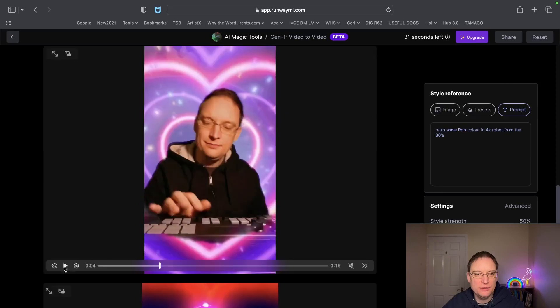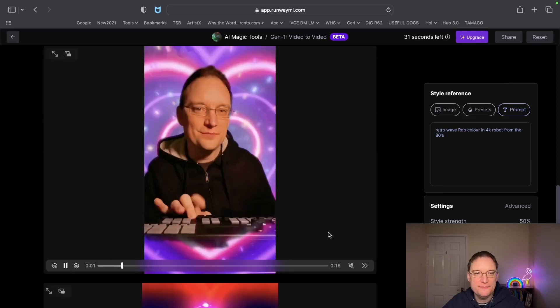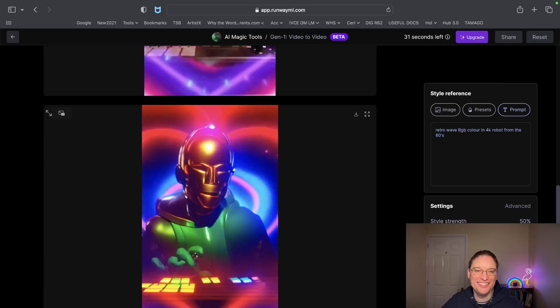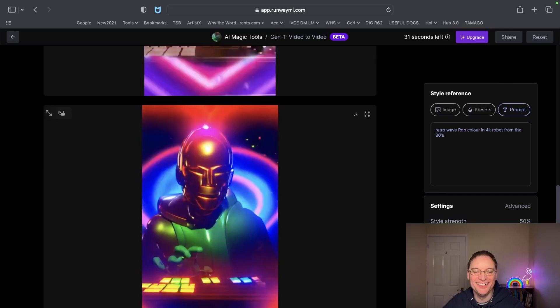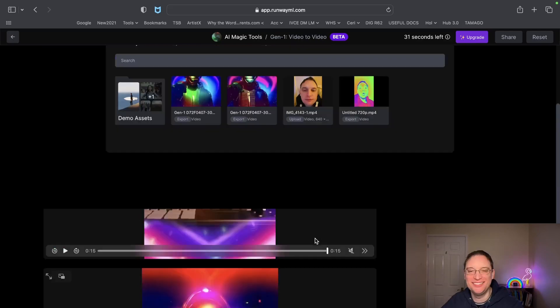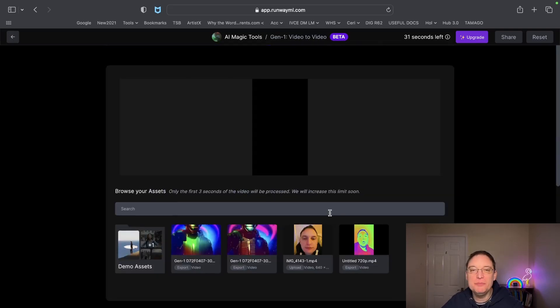Let me just turn the sound off so we can have a look. So that was the original and this is the recreated version. I think this is great. There are even things online about Gen 2 coming in the future, so it's just mind-boggling what AI is currently doing. Obviously three seconds is a limit but they will be expanding it.